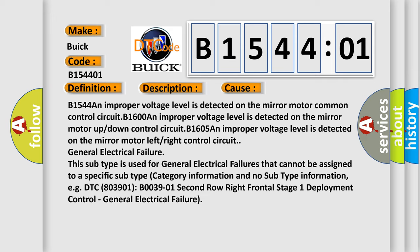This subtype is used for general electrical failures that cannot be assigned to a specific subtype category information. For example, DTC B0039-01, Second row right frontal stage 1 deployment control, general electrical failure.